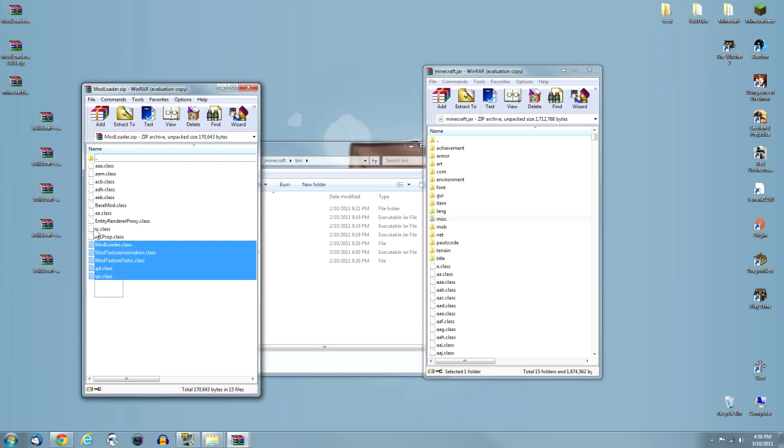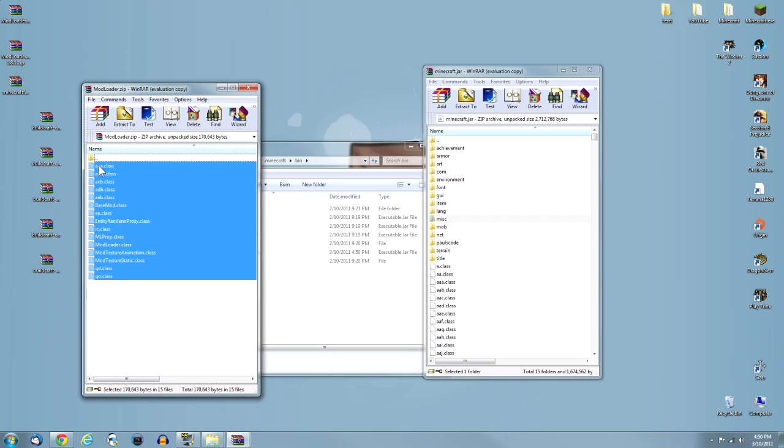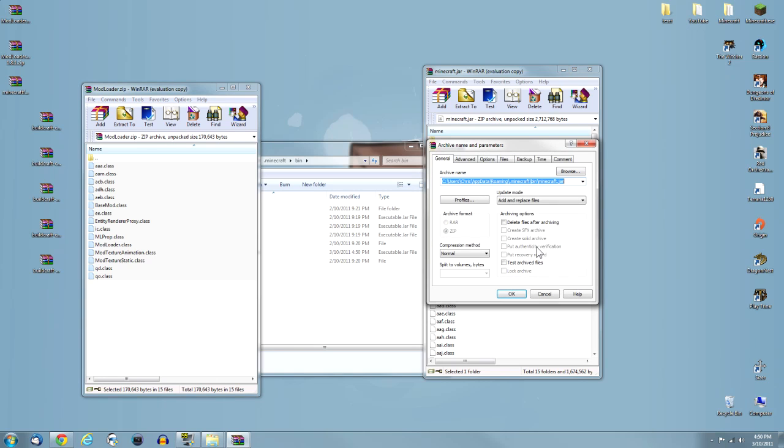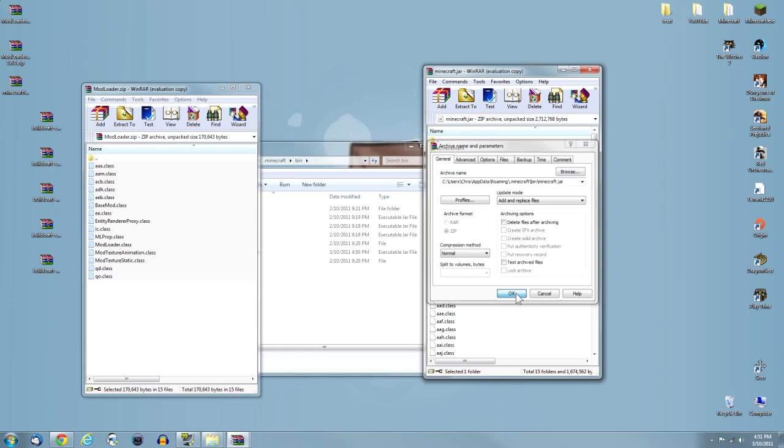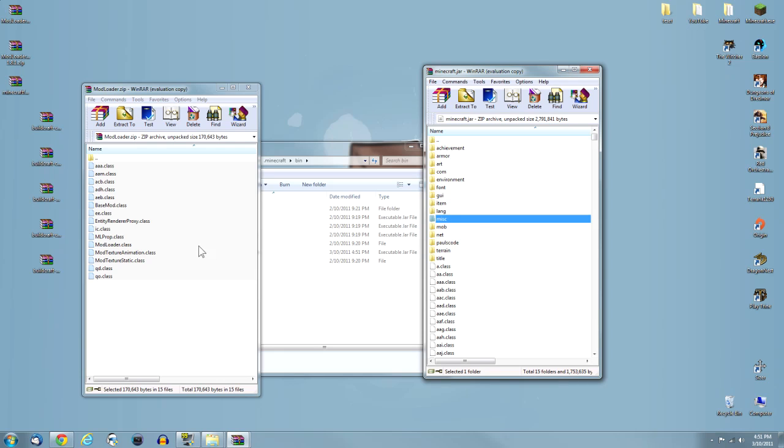Close that window if it pops up. The first thing you see is the META-INF. Click on that, delete, get rid of it.